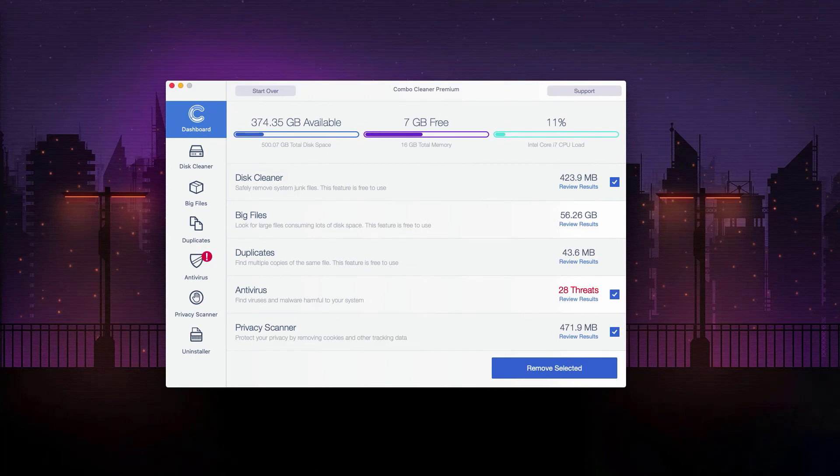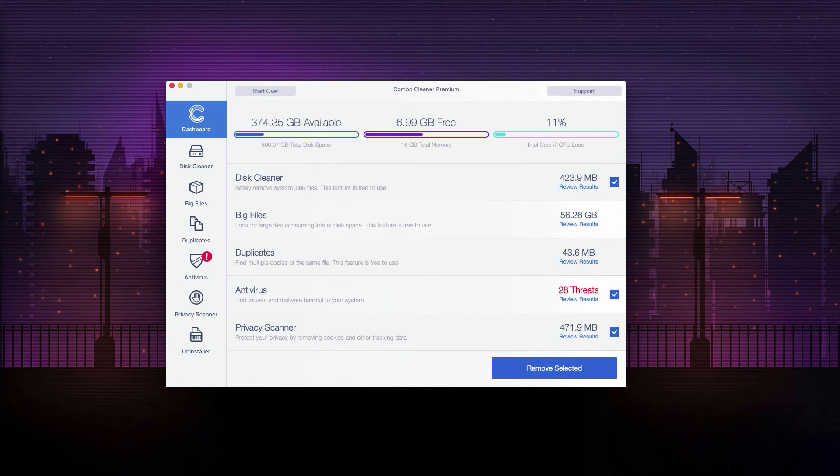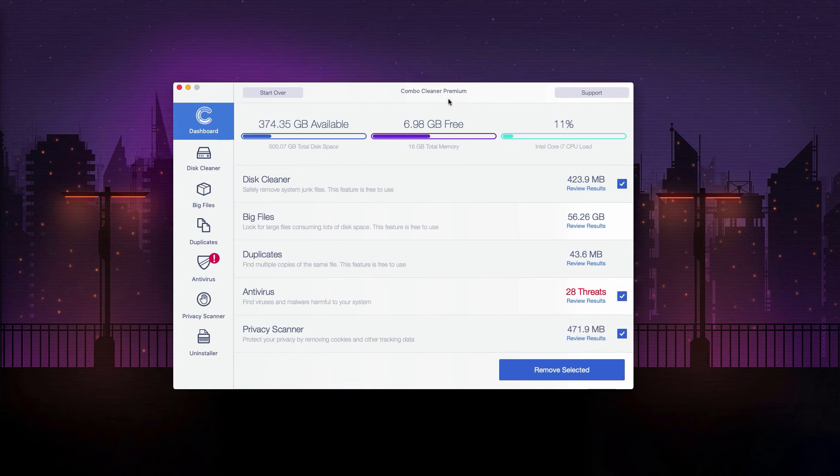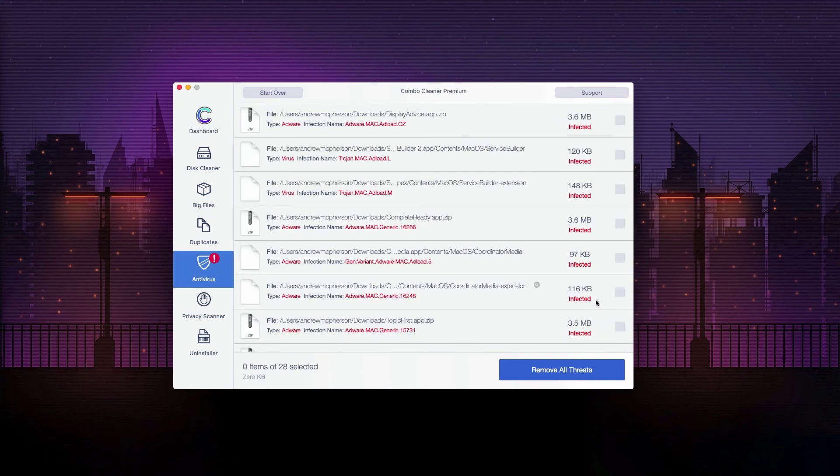This is the end of scanning by ComboCleaner Antivirus. As you see, 28 threats were found in our computer. Now, if you click on review results, you'll be able to see the detailed description of each threat.